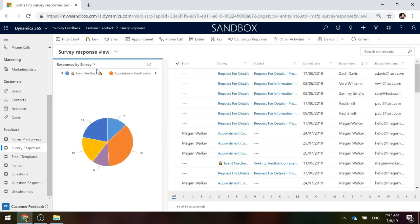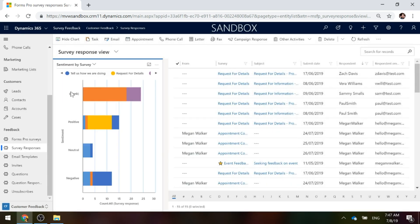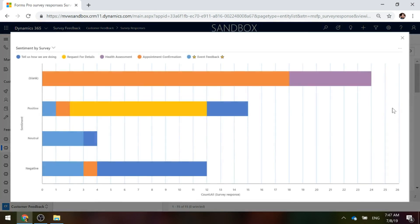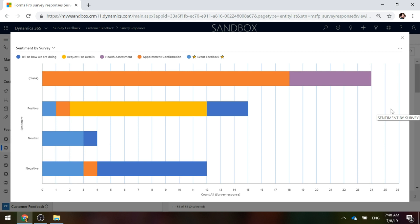Then finally, the last one we've got is one that is showing Sentiment By Survey. Again, we could have a view that just shows responses where there was an actual sentiment response given, or basically somebody had filled out some kind of text so that it had the ability for it to be analyzed for the sentiment to see if it was positive, neutral or negative.